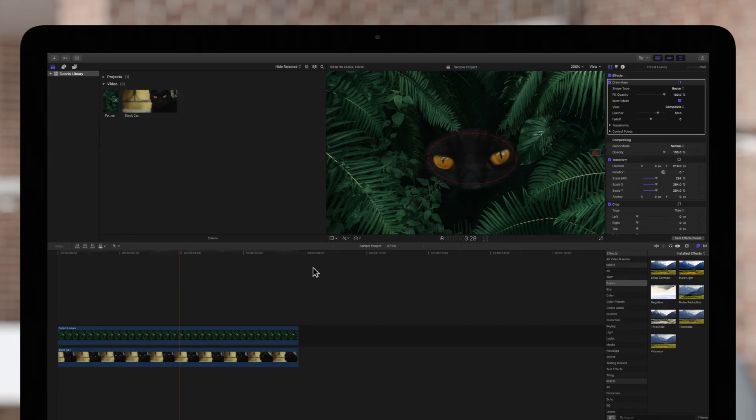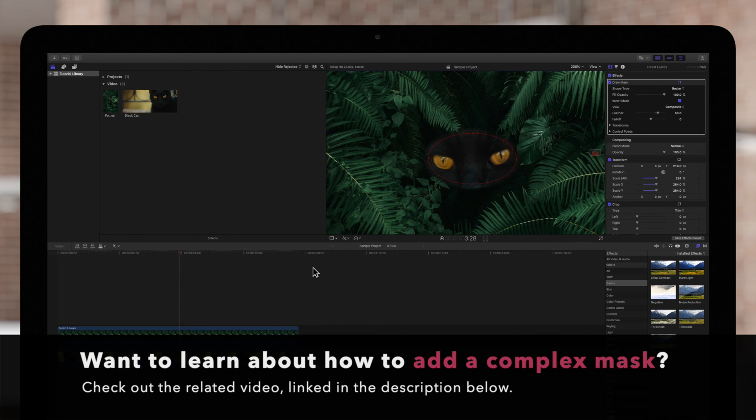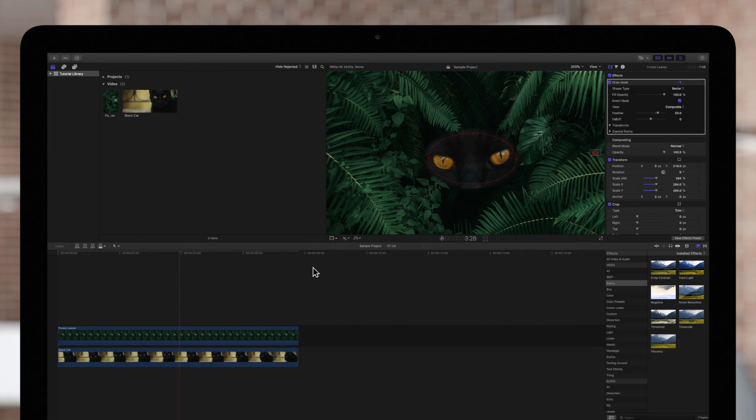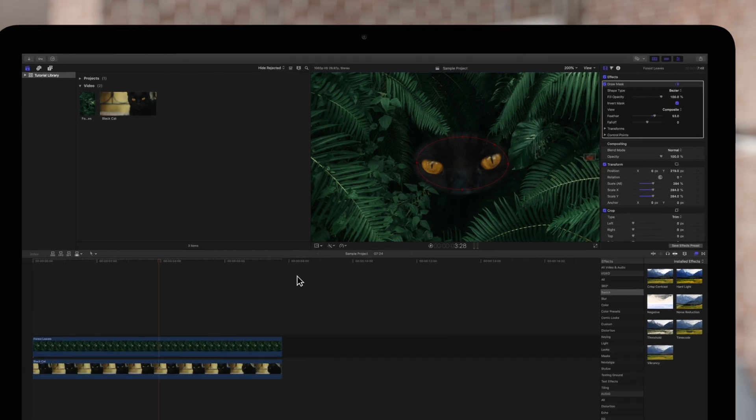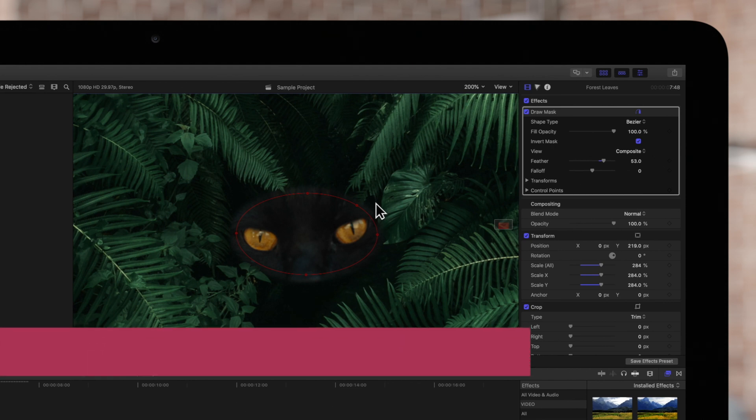If you haven't yet, check out our video on how to add a complex mask linked in the description below. Now let's learn how to edit these control points.